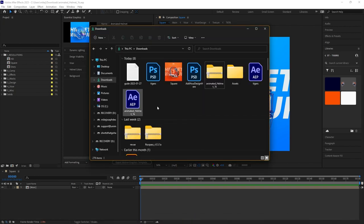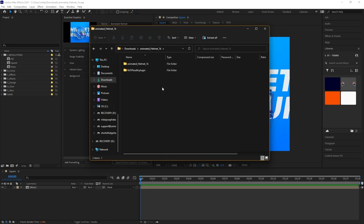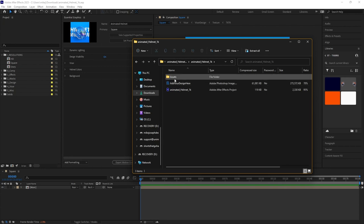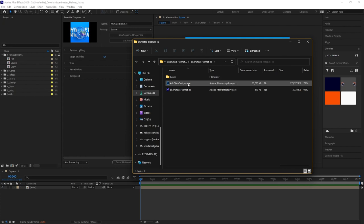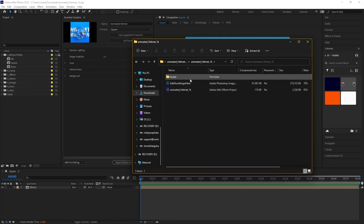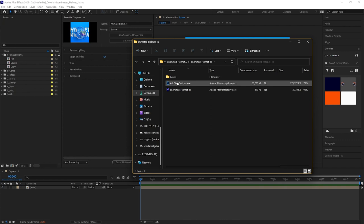When you download the file you'll get some zip folders. Within the 1K folder you're going to see the UVPass plugin — that's the plugin we need to install before we do anything. Inside the other folder you'll see all the other stuff you need: your assets folder, your PSD named 'Add Your Design Here,' and the animated helmet After Effects file. I copied all of these out into my downloads folder — as long as they're all together in the same location, everything will work.